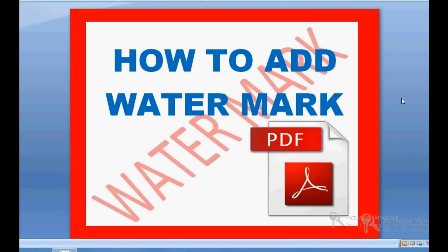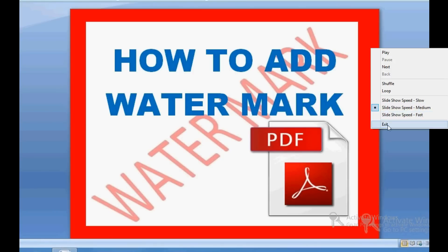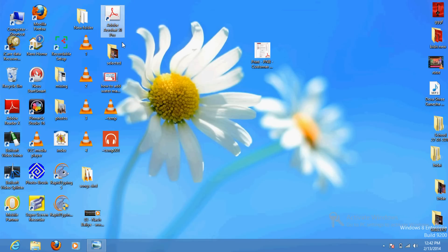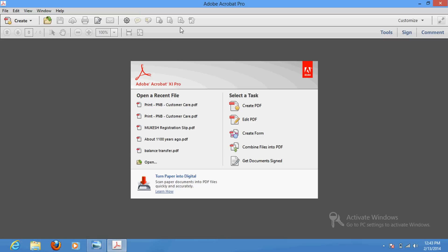Hello friends, very good morning and a warm welcome from me. Today I am going to explain how to add a watermark on your PDF documents. The process is very simple. You need to have Adobe Acrobat Professional software — you need to download it, it's around 500 MB. Adobe Acrobat Pro has a lot of versions, you can use any one of them.